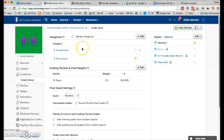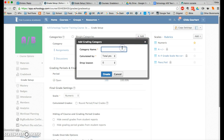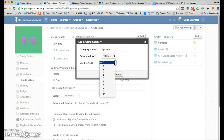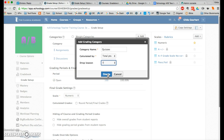This course has two categories listed: assignments and discussions. Let's add another one. Type the name of the category, then you have a choice between points and percent — I recommend points. You also have a choice to drop the lowest one or two items in this category, and then click the blue create button.